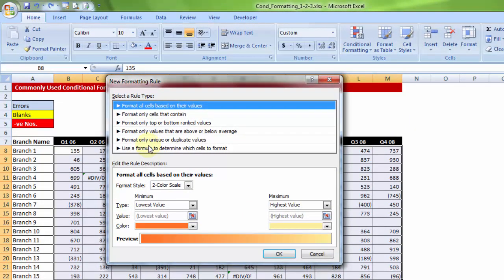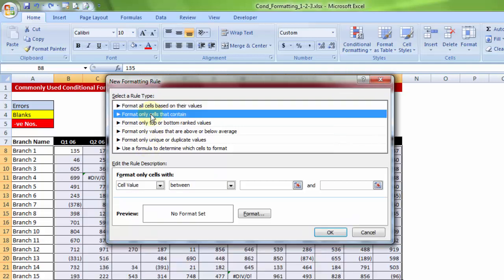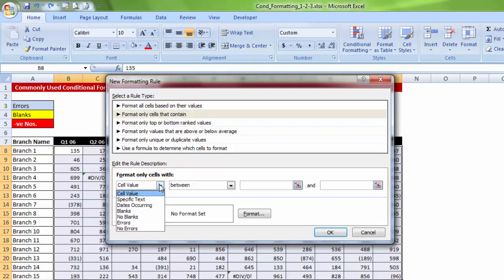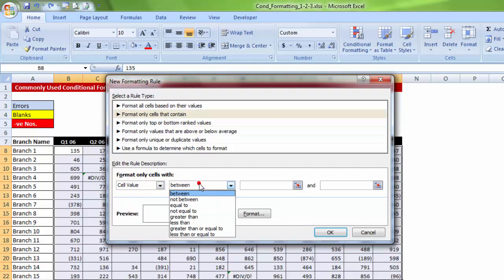Now, based on my experience, what I have found out is, the most commonly used option is the second one. It says, select a rule type wherein the format only cells that contain, contain what? contain a specific cell value, let's say between 10,000 and 20,000, greater than zero, maybe greater than 100.